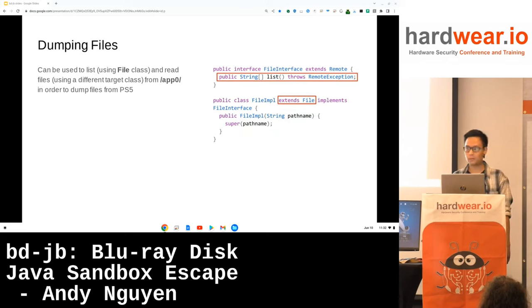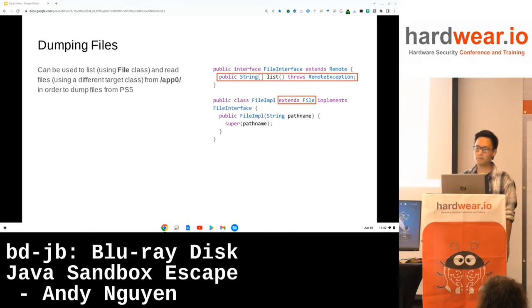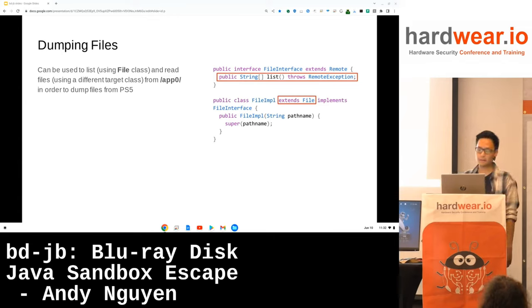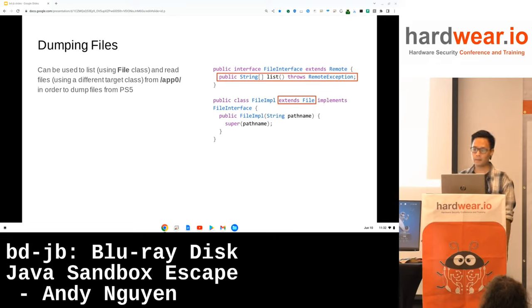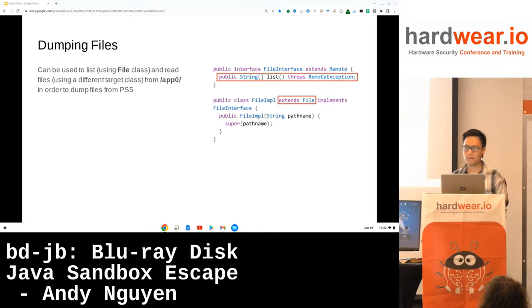For a real example, consider the File class as a target. Permission checks are not in the File constructor but, for example, in the list method. We create a file interface which declares list, and a file implementation which extends the File class and implements the file interface. With our primitive, we can now call list with all permissions, and therefore we are able to list arbitrary paths and can use that to dump the application directory and obtain cert files on the PS5.